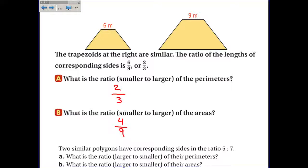Number 2: two similar polygons have corresponding sides in the ratio of 5 to 7. What is the ratio, larger to smaller, of their perimeters? Going larger to smaller, the ratio of the perimeters is 7/5. And the ratio of the areas is that ratio squared: 49/25.